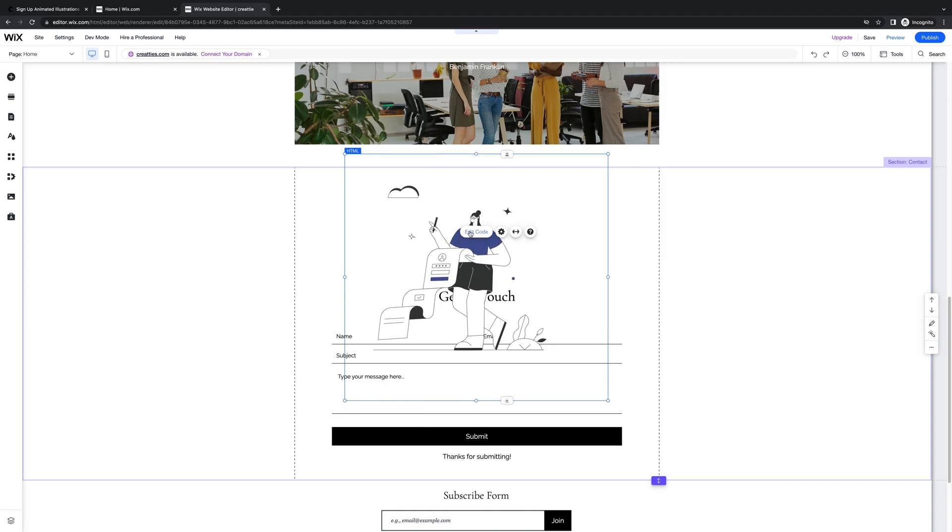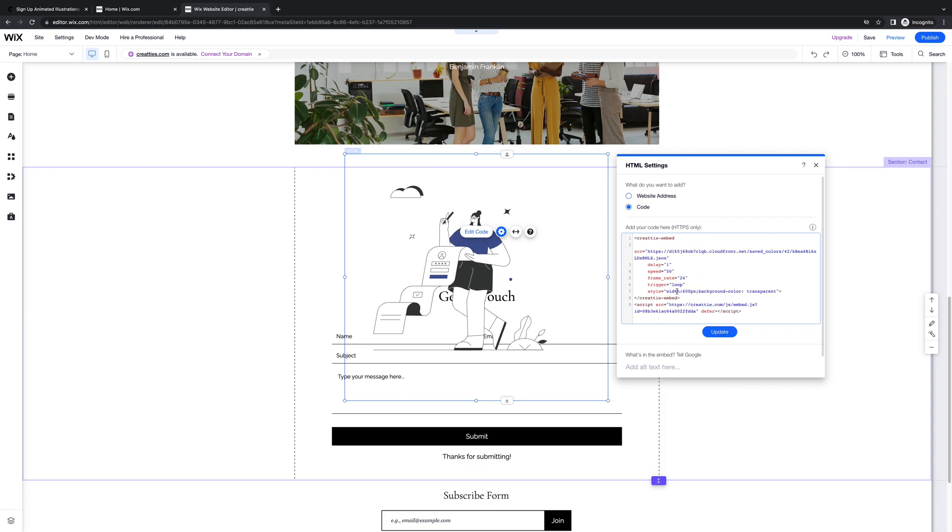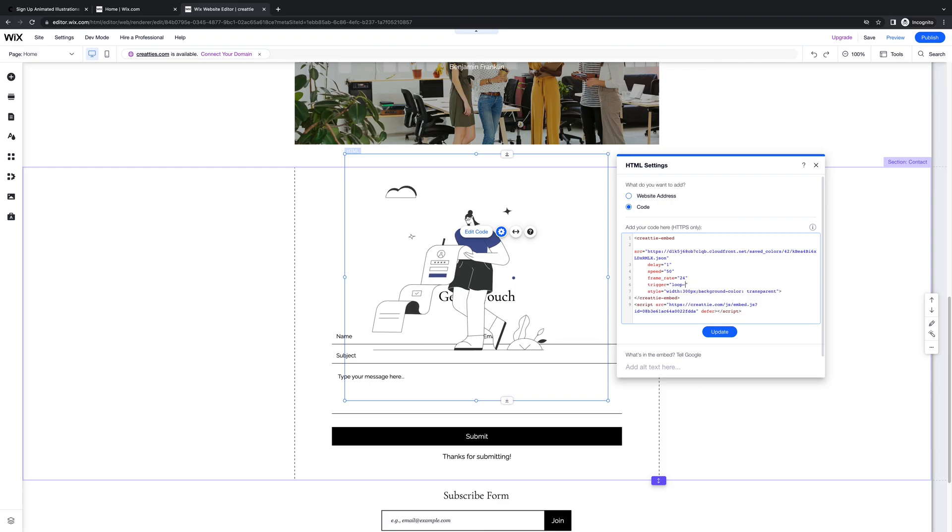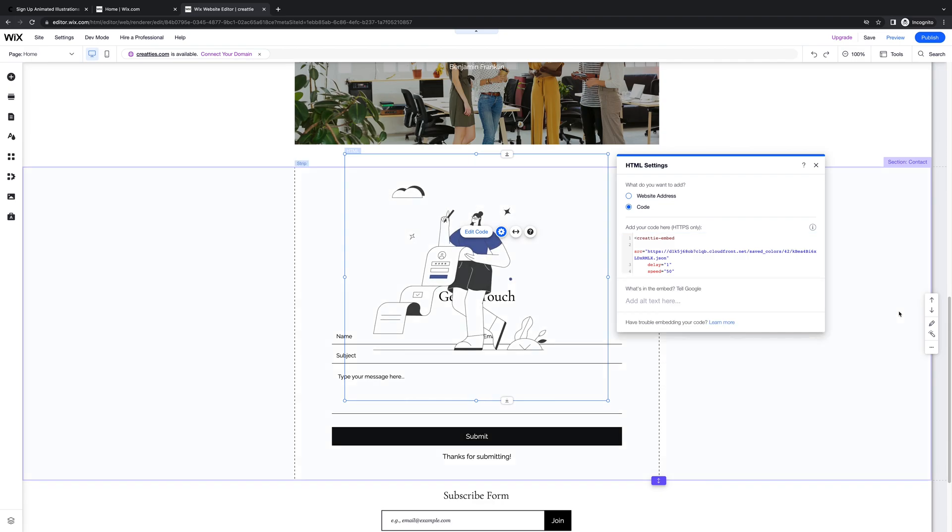So you want to make sure you're zoomed out enough to where they disappear. And let's make this a little bit smaller. We can do it directly from the code. Let's change the width to 300. And let's change the animation trigger from loop on to hover. Update.